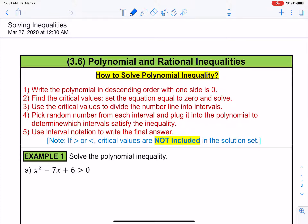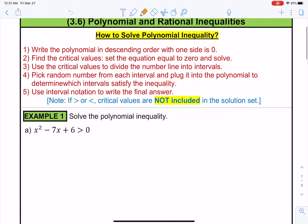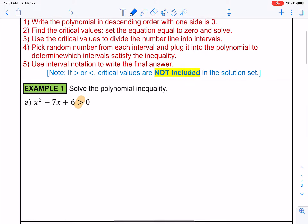When we solve an inequality — one that doesn't have an equal sign, so it could have a greater than, less than, less than or equal to, and so forth — the first step is to treat the inequality as an equality.